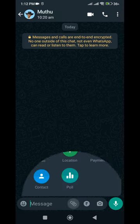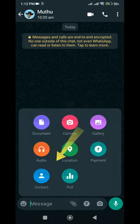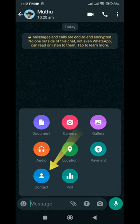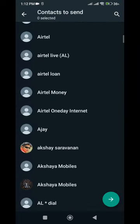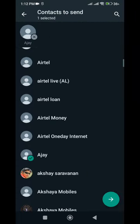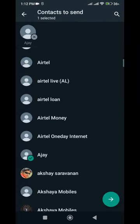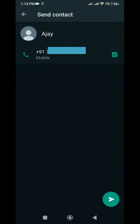Here, click on 'Contact', then choose the contact you would like to share. Select that person and then click on Send.